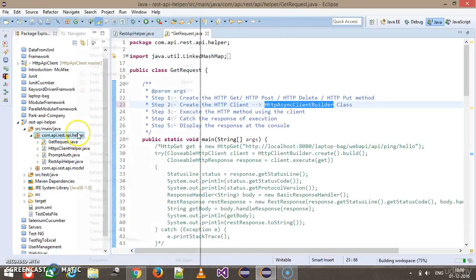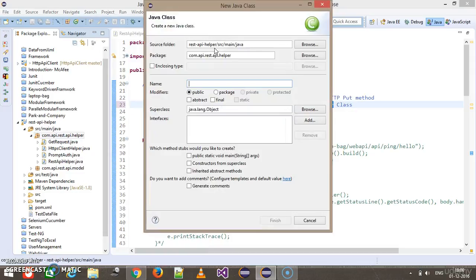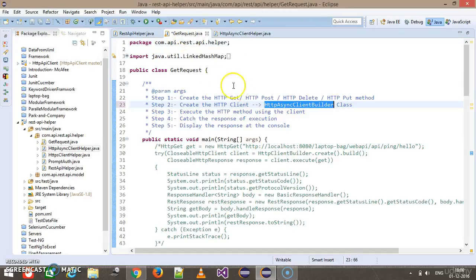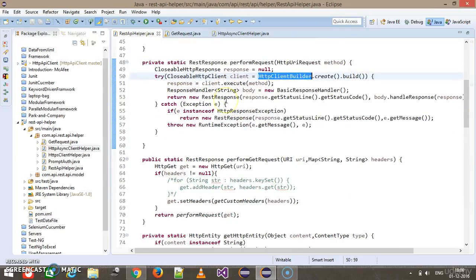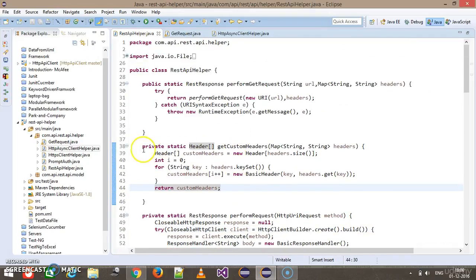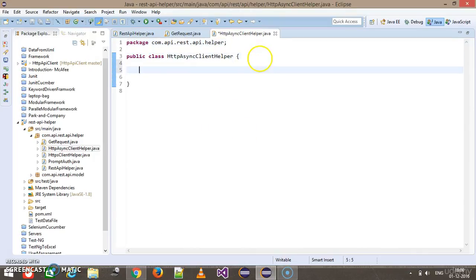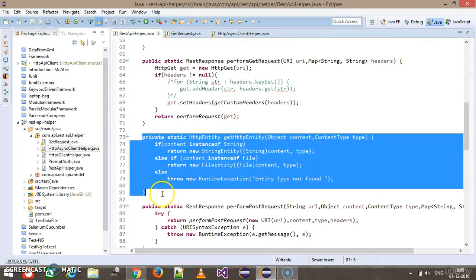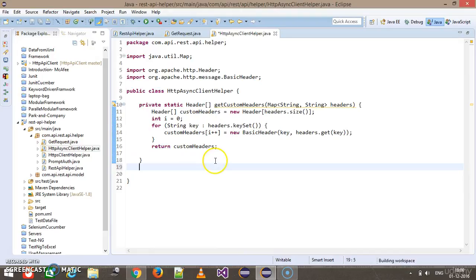After that, inside the helper package I will create one more class called HTTP async client helper. This class will contain the method for SSL as well as without SSL. I am going to copy a couple of methods from our REST API helper class — the method where we are setting the custom header and also where we are getting the HTTP entity, because this piece of code will remain the same.